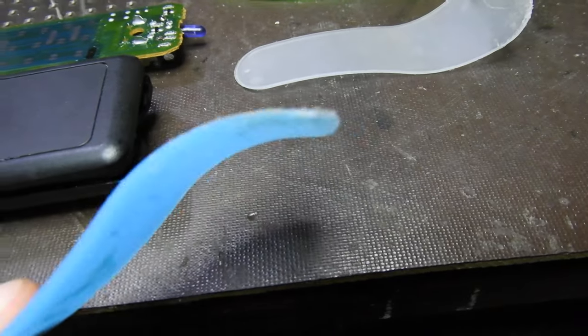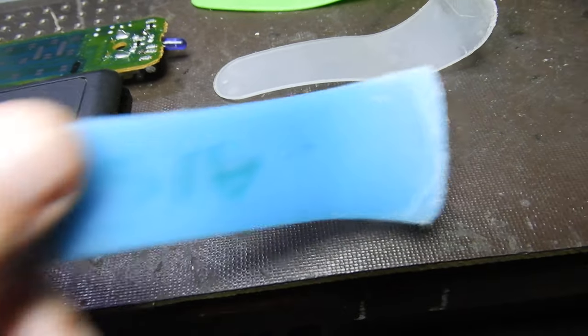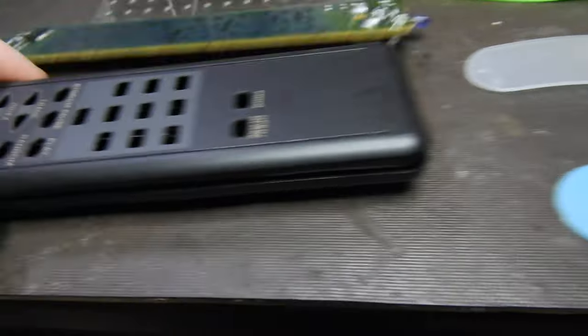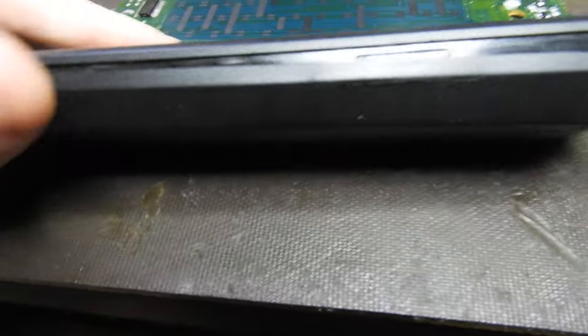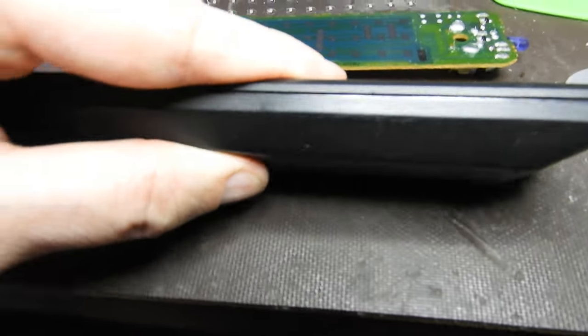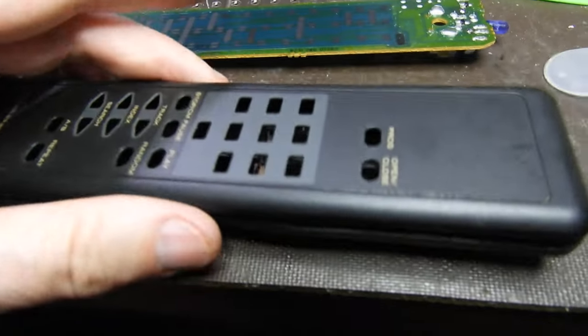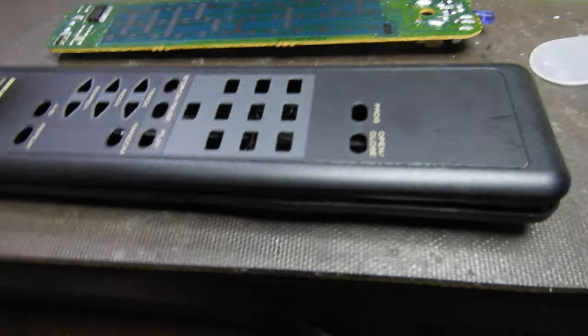It's very tough but yet gentle enough not to scratch, damage, or mark the remote. If I put it together, there's no sign of it ever being opened.